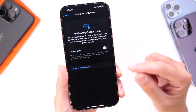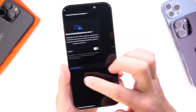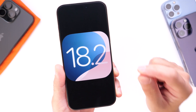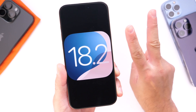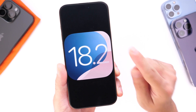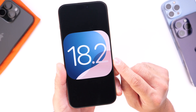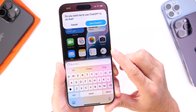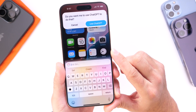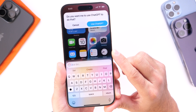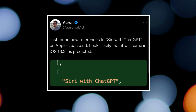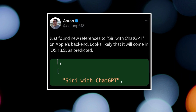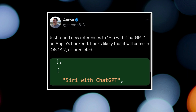Before talking about the RC and release date, let's briefly discuss iOS 18.2, which will continue to build upon Apple Intelligence. Two features have been found within the code. The first is ChatGPT support coming to Siri with Apple Intelligence in iOS 18.2. This code was found within the software of iOS 18.1 and directly references Siri plus ChatGPT support.